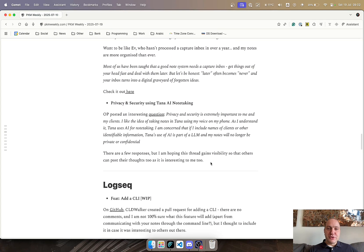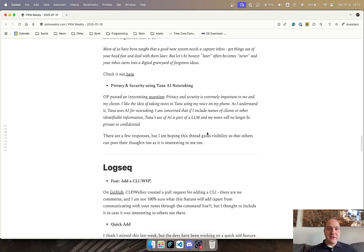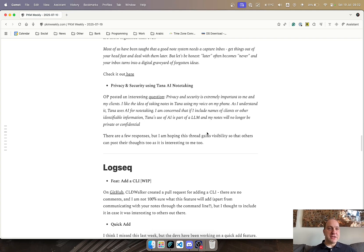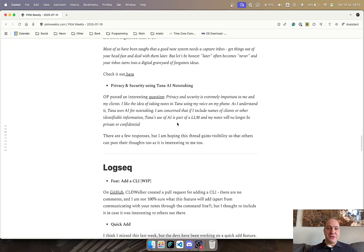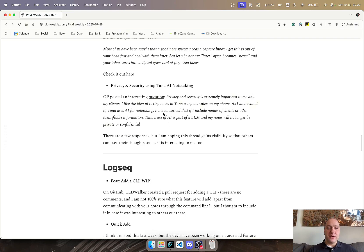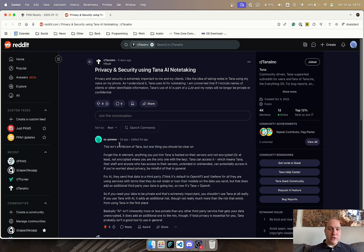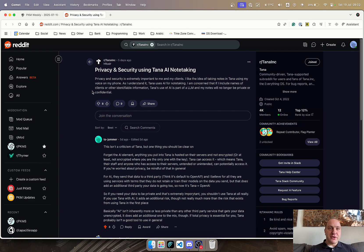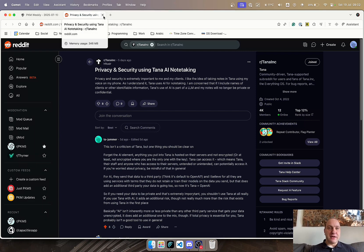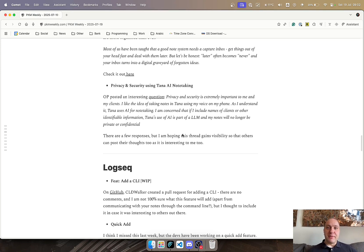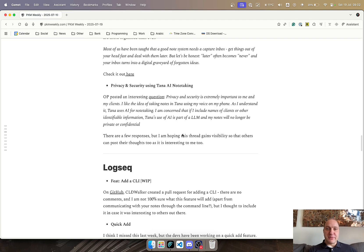And then a question that was posted on Reddit was privacy and security. Privacy and security is extremely important to me and my clients, and I like taking notes in TANA using my voice and the phone, but I'm a bit concerned of the security and privacy of it all. There are quite a few responses on this one already, but I hope that more people will be able to post on it just to give their thoughts and some of their insights, as it's a very interesting and important topic. I think more should be made out of it. So hopefully there's going to be more responses in the coming days with other people's opinions.